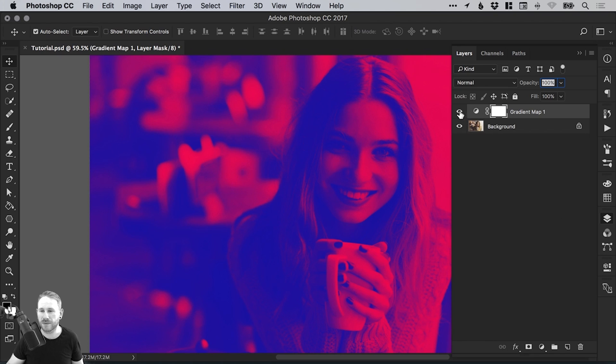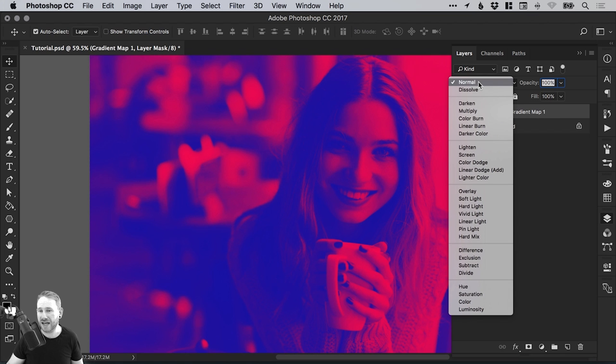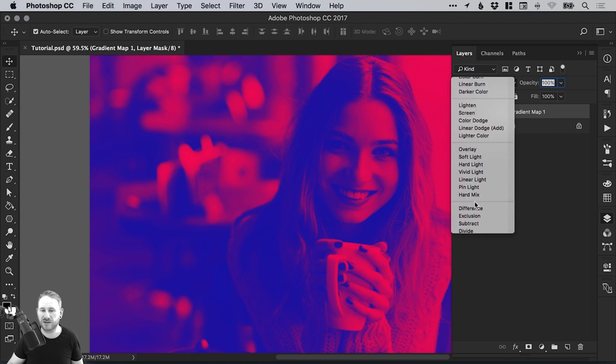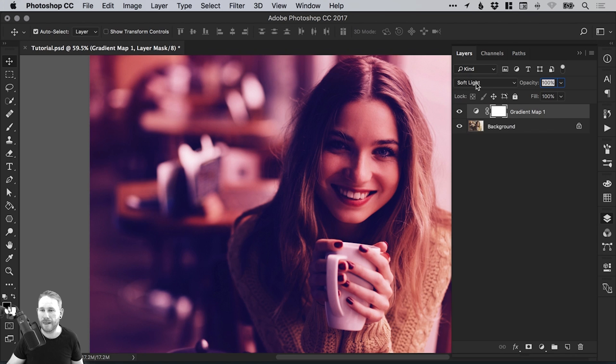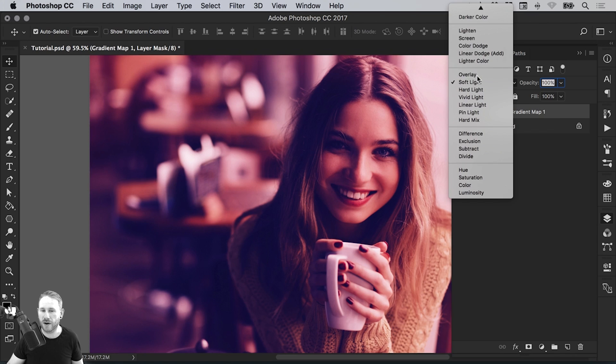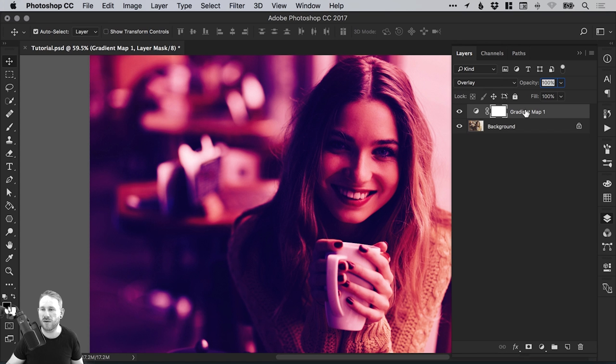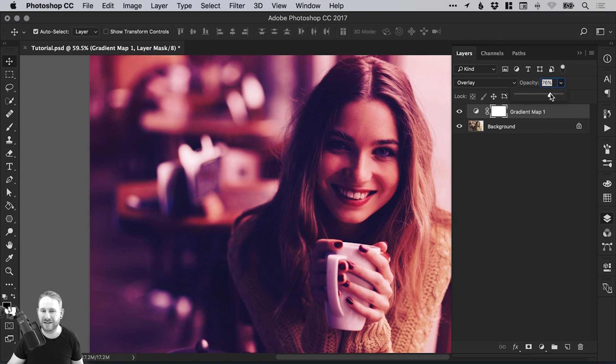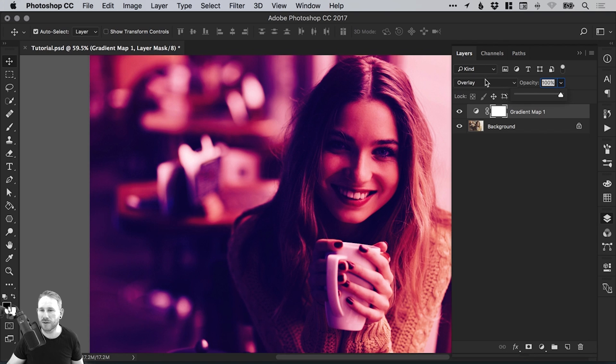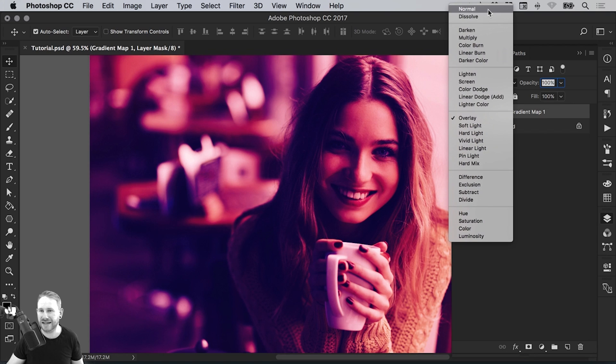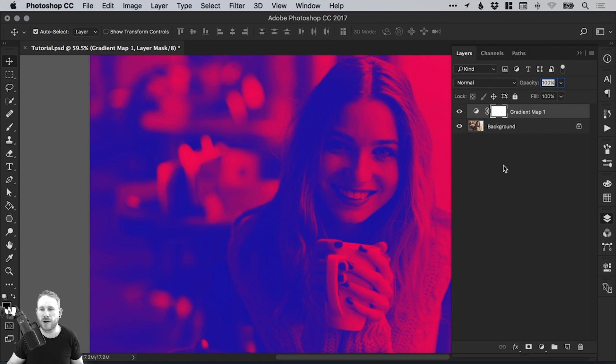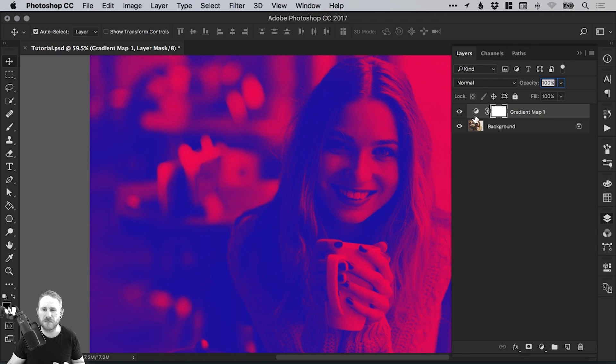So we've got our gradient map effect. We can actually change the blending mode from normal to soft light or overlay and we get lots of different effects. We can get really creative with how these colors blend into our image. Of course, we can adjust the opacity, but we'll leave that set as normal to retain our duotone effect.